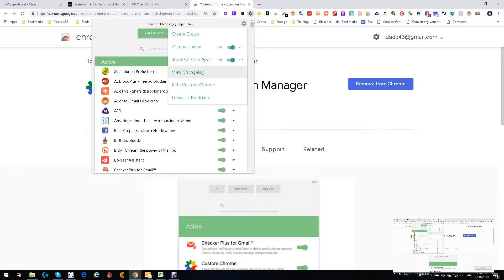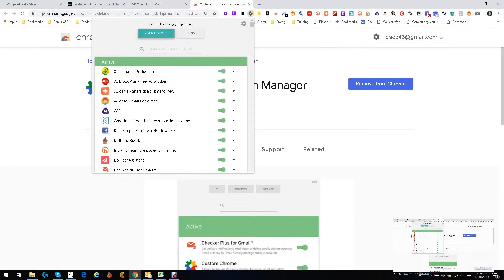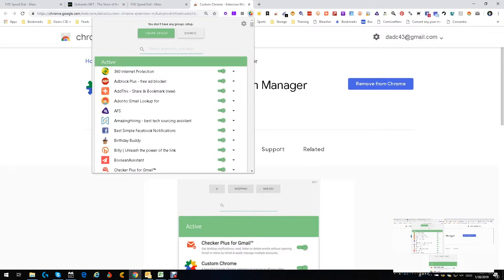You can create groups and group these extensions. So you create a group of contact finding and only turn the whole group on or off. Say you don't need to find contact info, so you don't want to eat up resources—no problem, you turn it off, do what you've got to do.